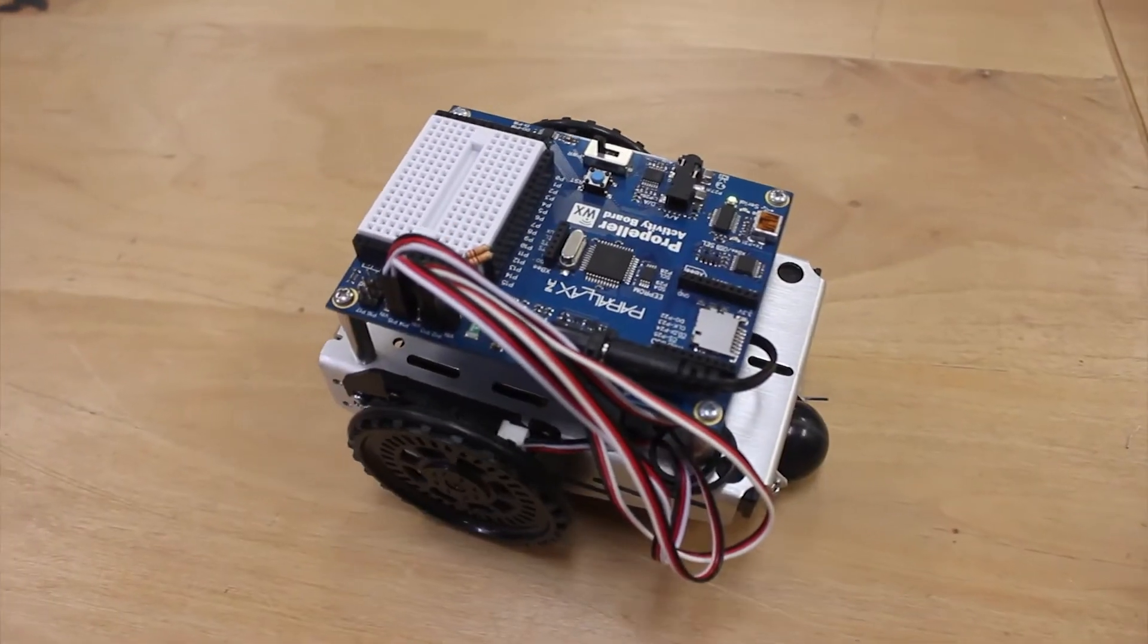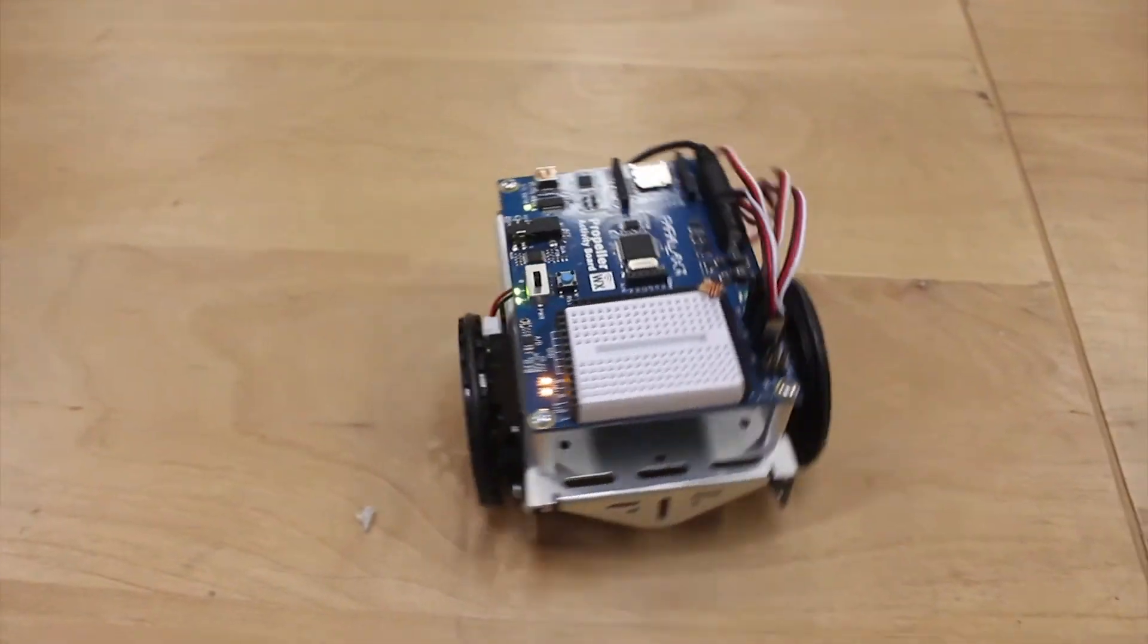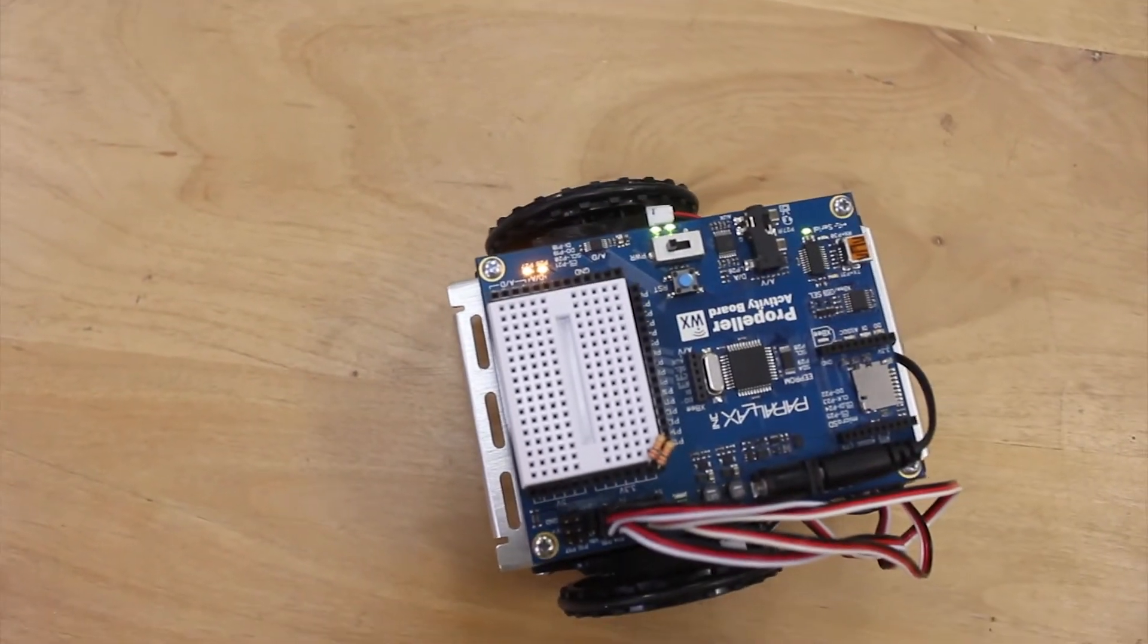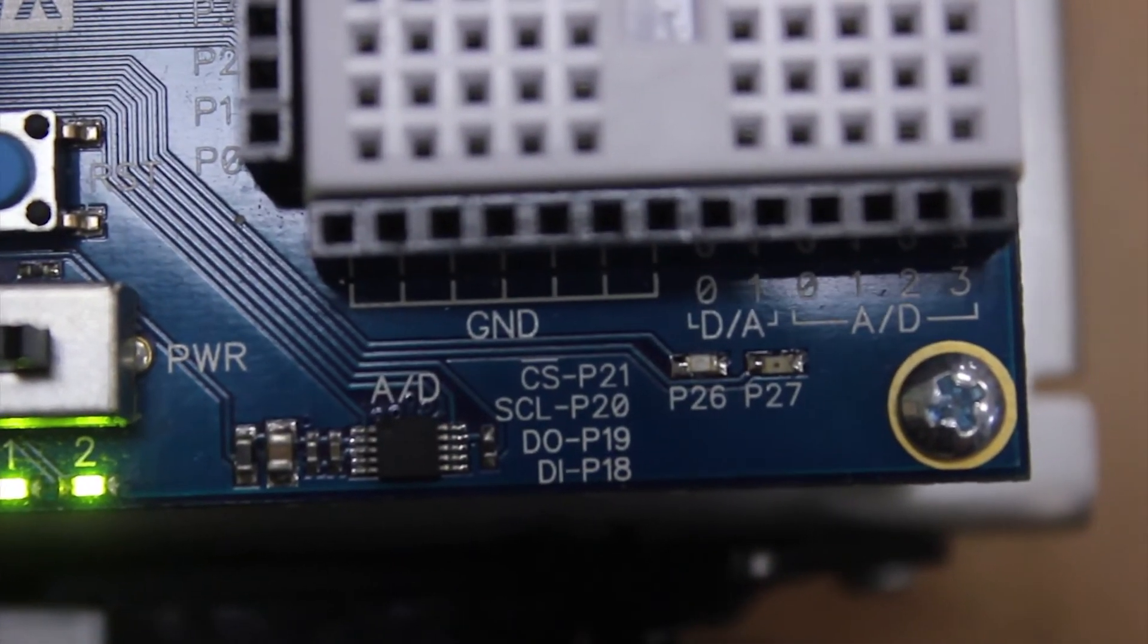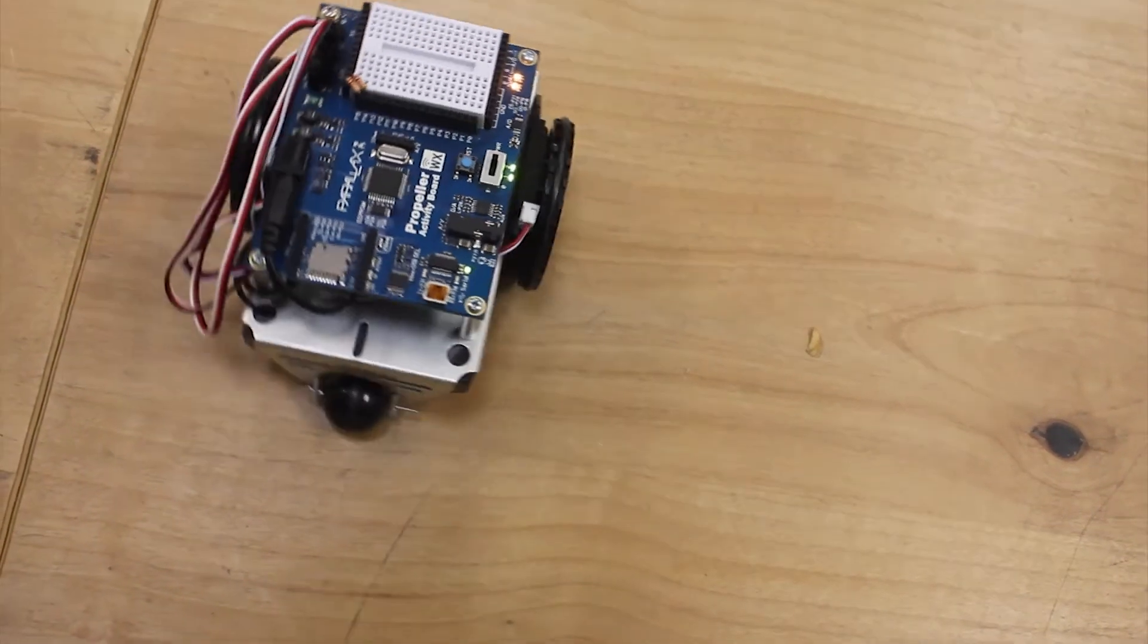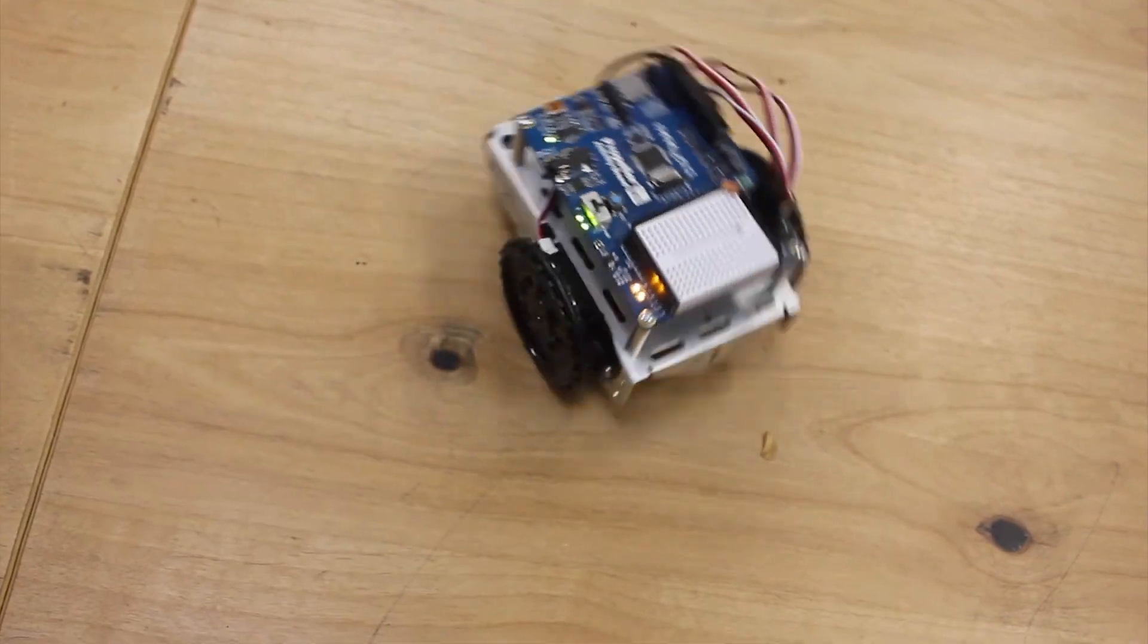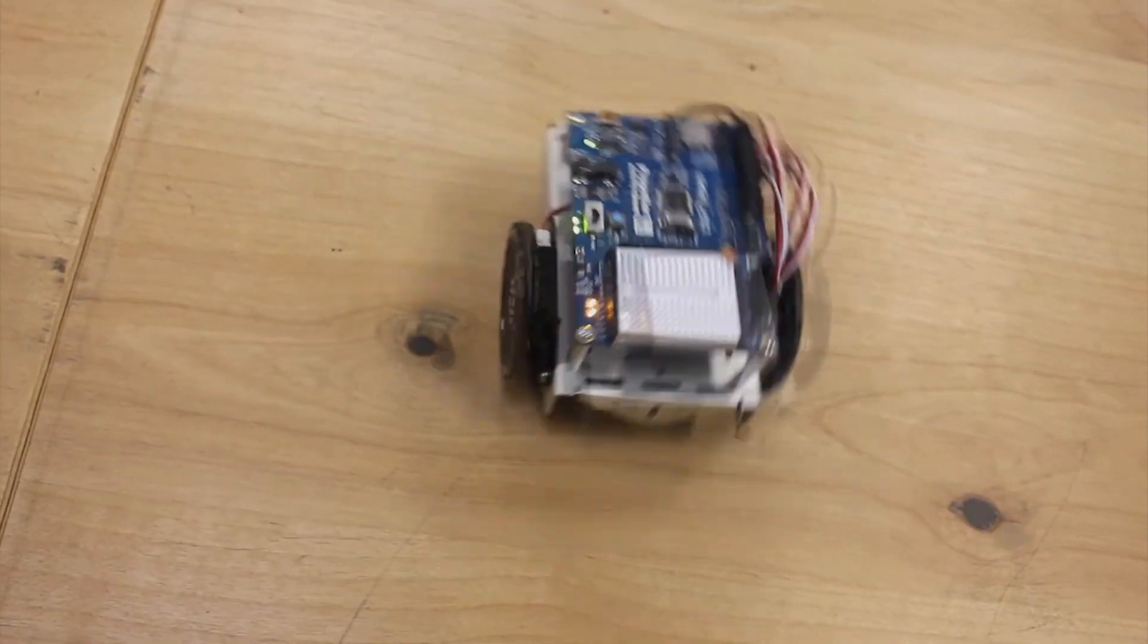So here I'm calibrating my Activity Bot. It is very important to not touch the Activity Bot while it's calibrating and wait until it stops moving and P26 and P27 turn off completely. Handling the Activity Bot before P26 and P27 turn off may prevent the calibration data from fully downloading to the EEPROM.